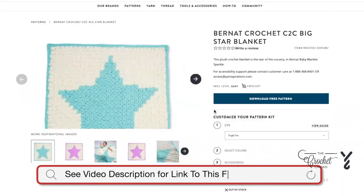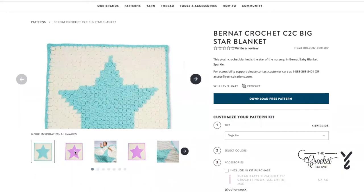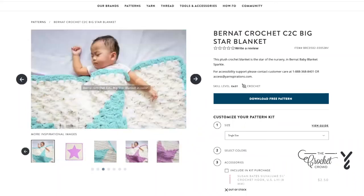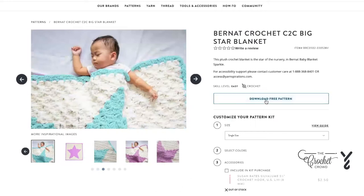What we have here is the Bernat Crochet C2C Big Star Blanket. The star has been centered inside the blanket — you can see two different color examples and even a baby in the photo. This is done in Bernat Blanket yarn, so it's nice and thick and soft.